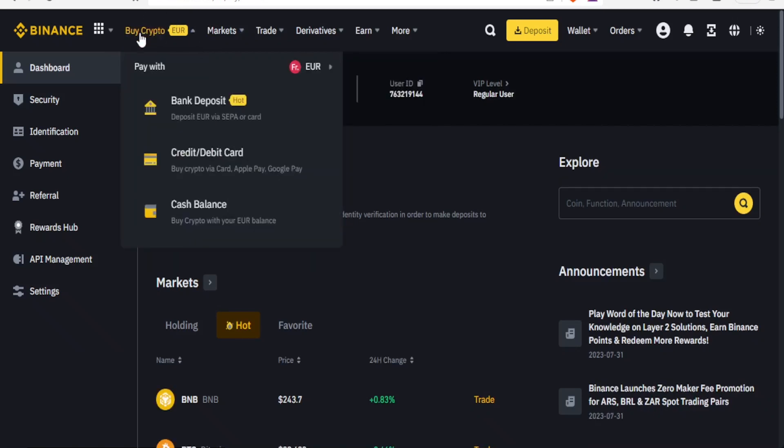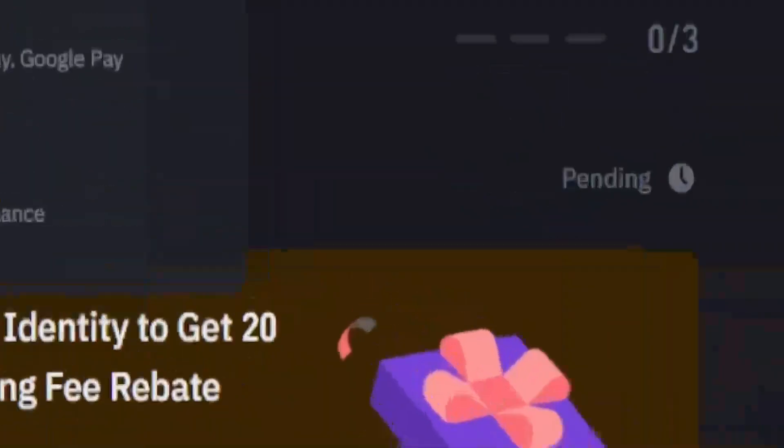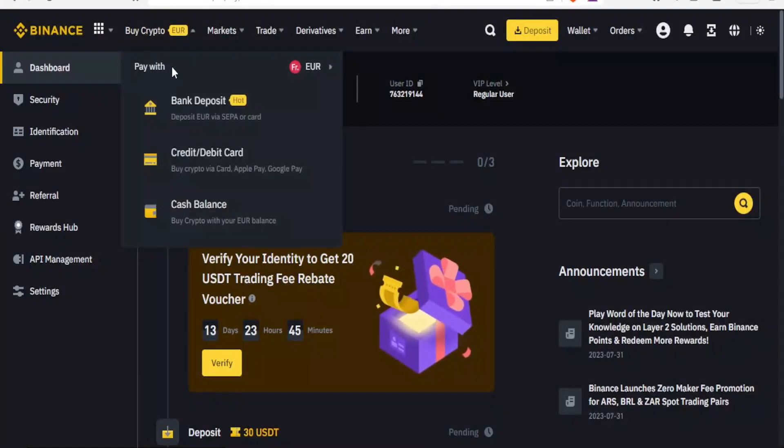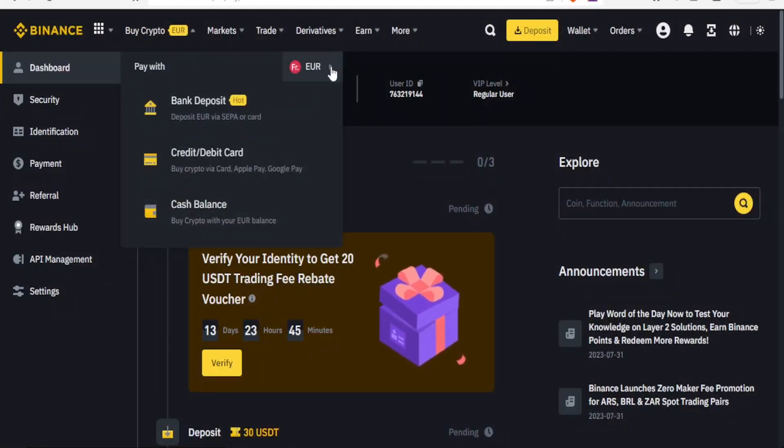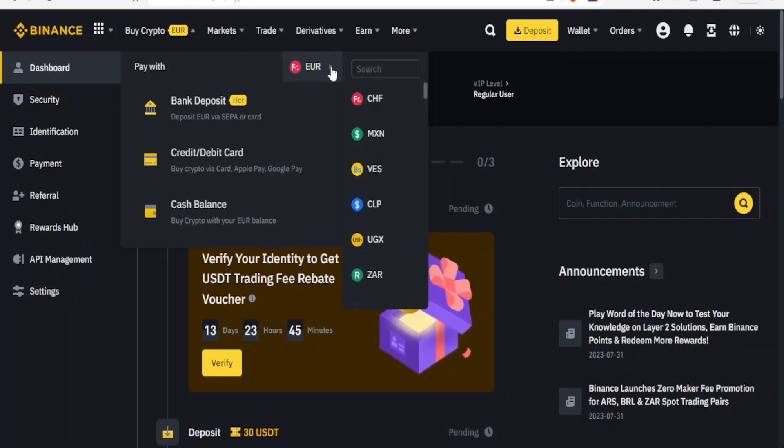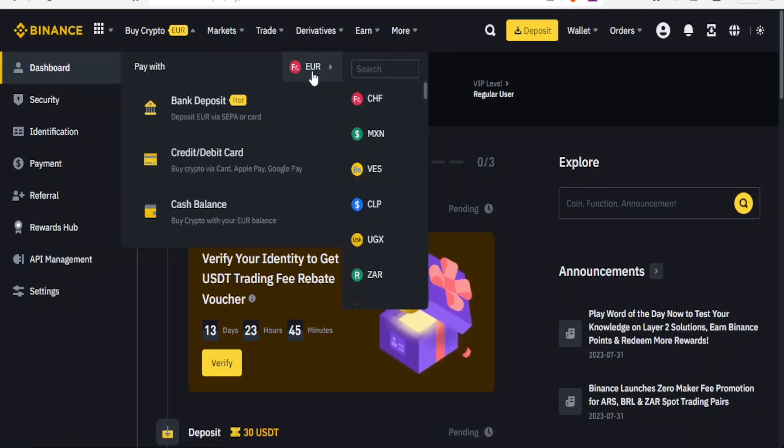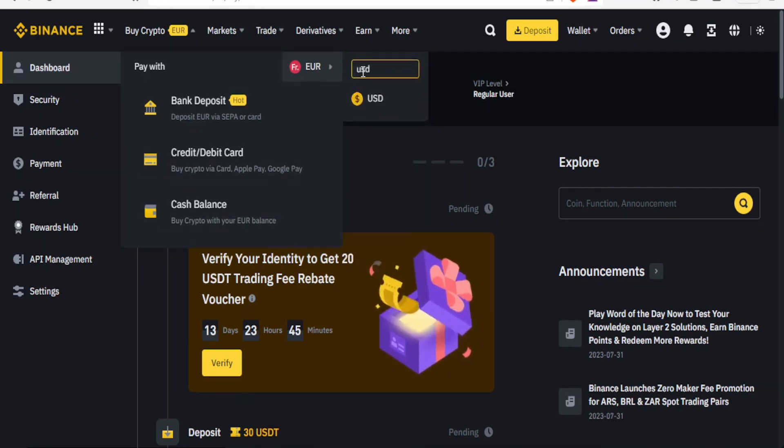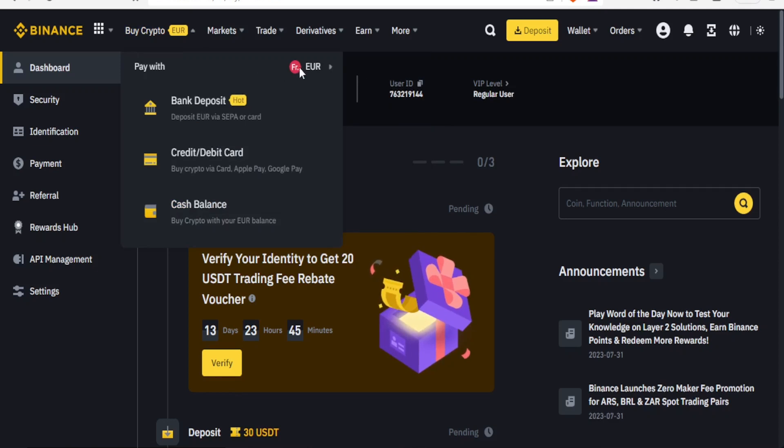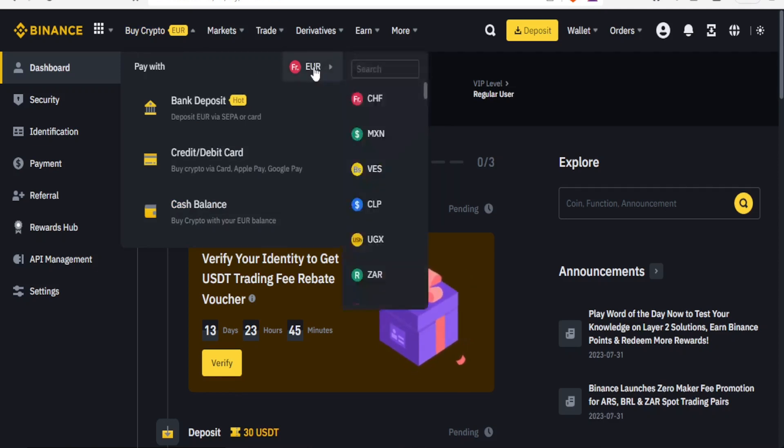You notice we have buy crypto at the top here. So you simply come at the top here, buy crypto, then you notice here we have pay with. Then you come to this side and you click on that drop down arrow. You notice currently mine is set at EUR and then I can even change that to something else.